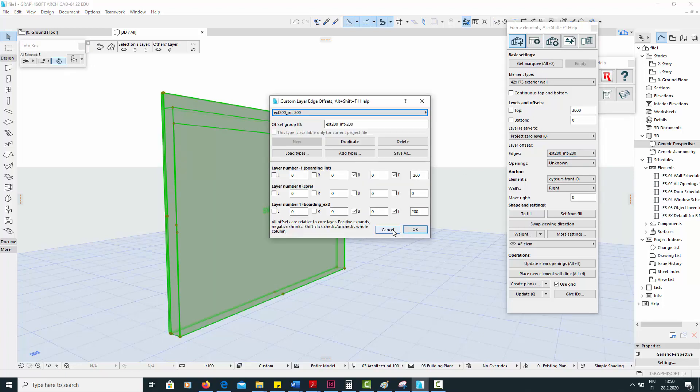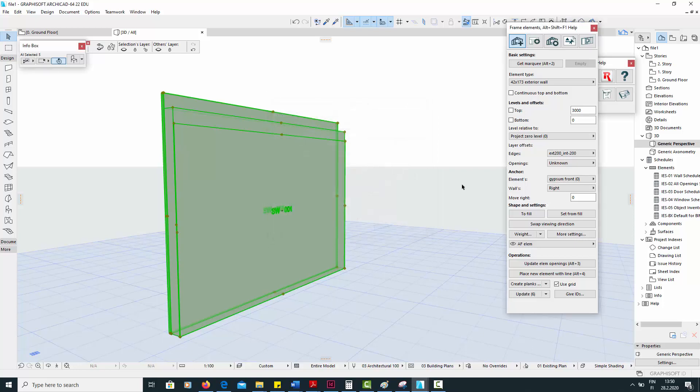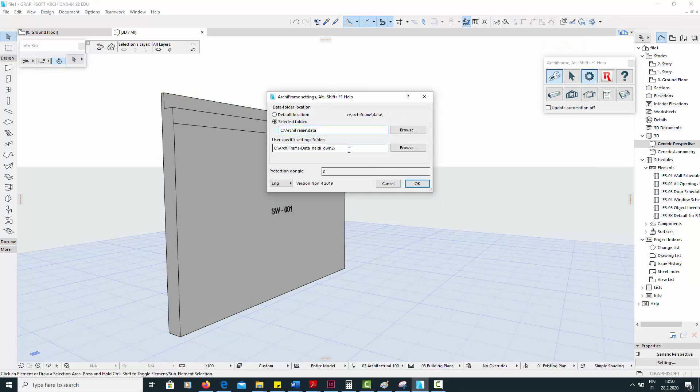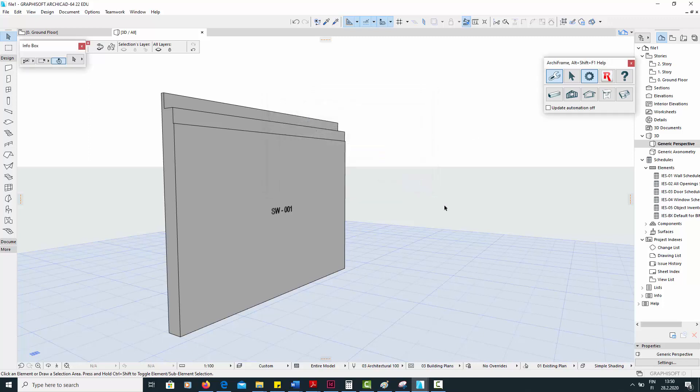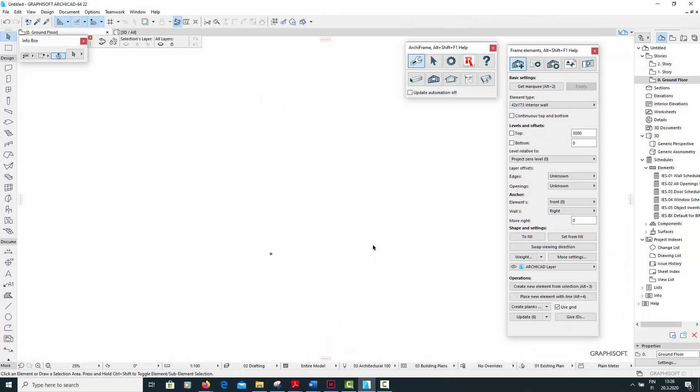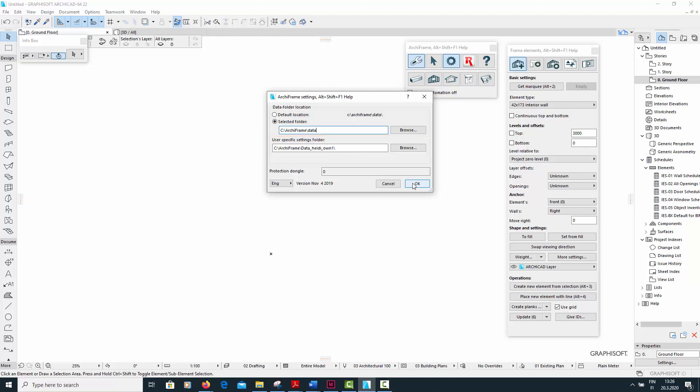And here is the definition for the layer offsets. Again, these are the only layer offsets I have saved in my user-specific settings folder. Next, I will simulate sharing my user-specific settings folder with a colleague. I will do this by opening a different instance of Archicad, where Archiframe is currently reading a different user-specific folder called Data-Heidi-Own1. So imagine that this Archicad file in folder 1 belongs to your colleague, who now wants to start using the folder 2 that we were using earlier.